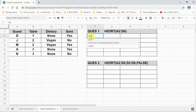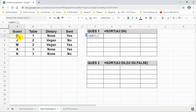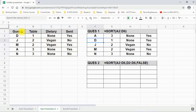Let's try some more. We write equal to SORT, open bracket, and select the source data. If we do not give any row or column number to sort on, by default it sorts on column number one — the guest name, the first column. By default it also sorts in ascending order (TRUE), meaning small to big or alphabetical, A to N.